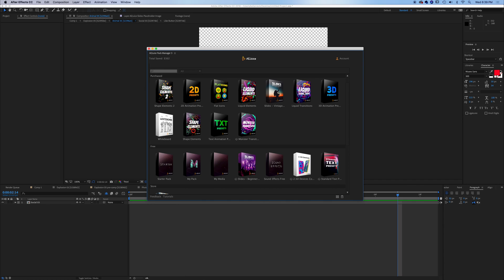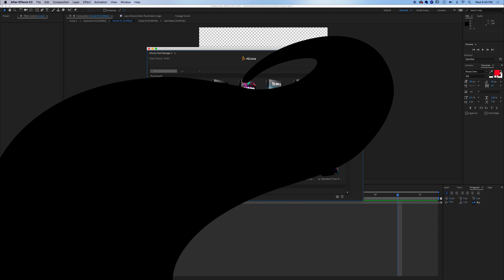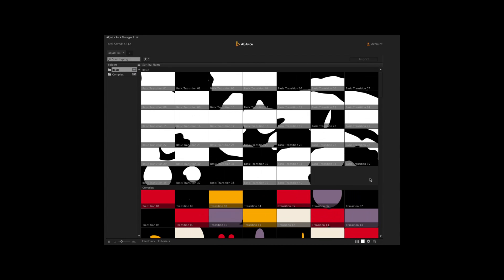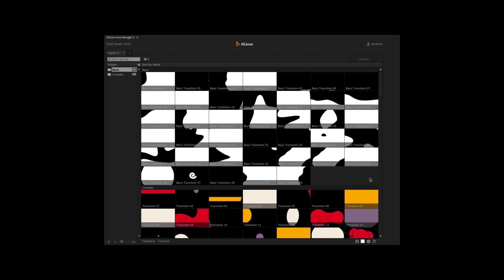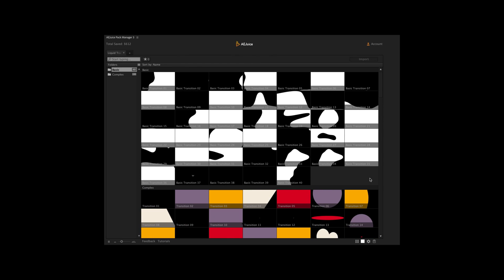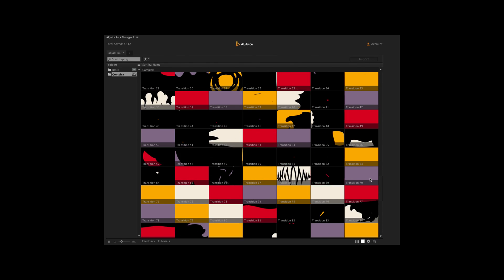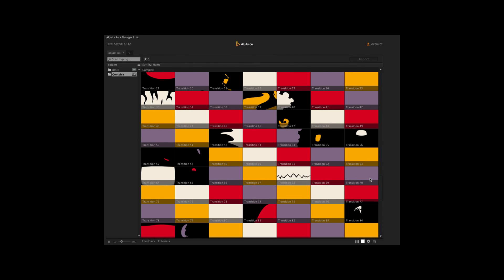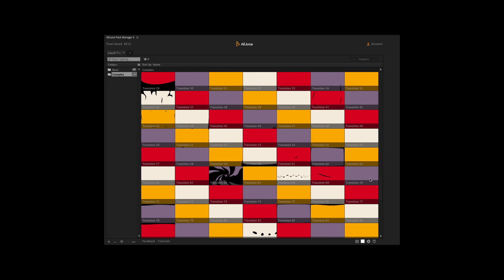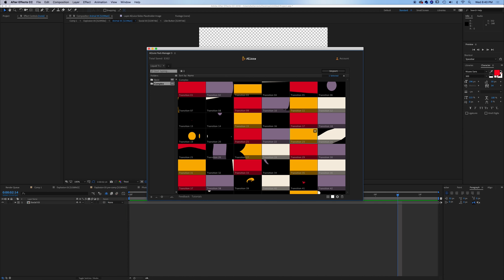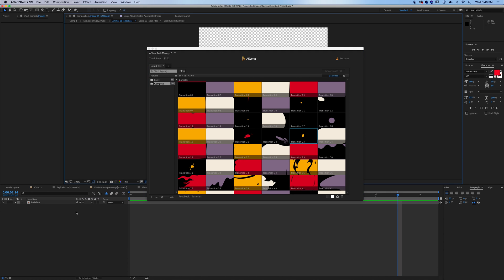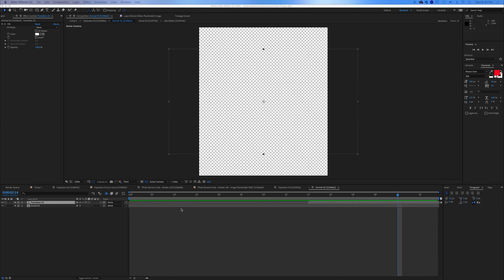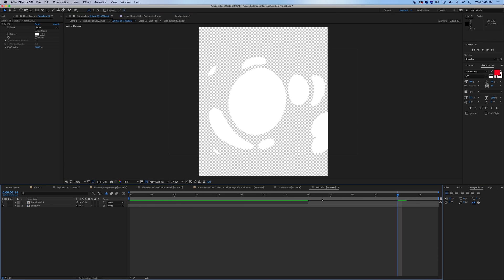You've got liquid transitions, which is the same type of thing as a liquid element, but it's going to do a full transition on your screen. And there's a whole bunch of these, 140 different ones. We've got basic and complex. Check out what these are able to do. Let's say you have something going on in your screen and you want it to transition. Well, we drop this in here.